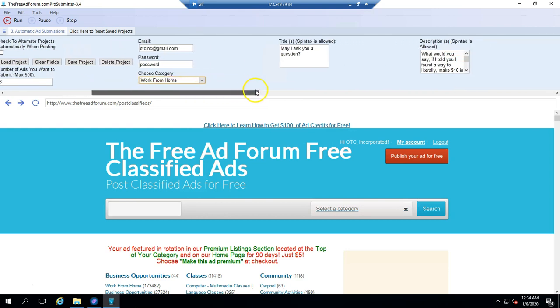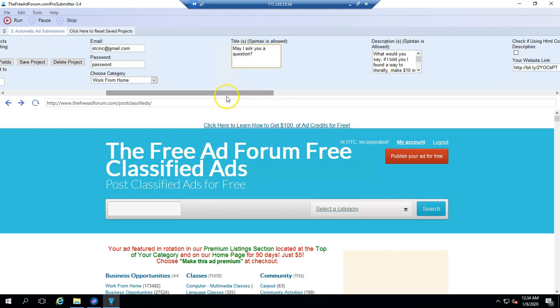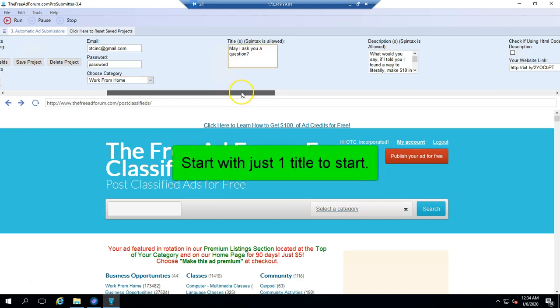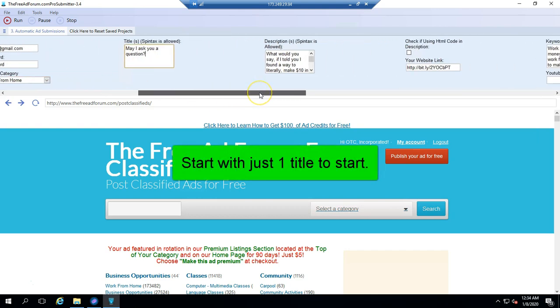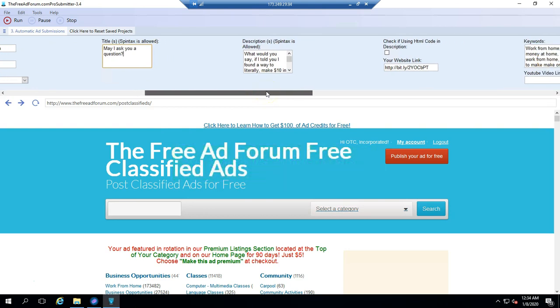Here we're going to come to the titles. You can use one title or you can use multiple titles separated by Spintax. We're not going to go into Spintax here. If you don't know what it is, you can look that up. Don't worry about it for now. Just to get going, I suggest putting one title there for now. For those of you who do know what that is, you can use Spintax. But if you don't know what it is, don't worry about it. Just put one title there and you can research that later.